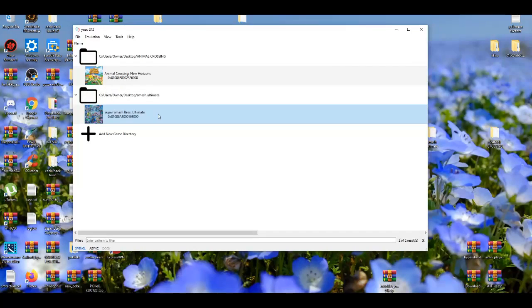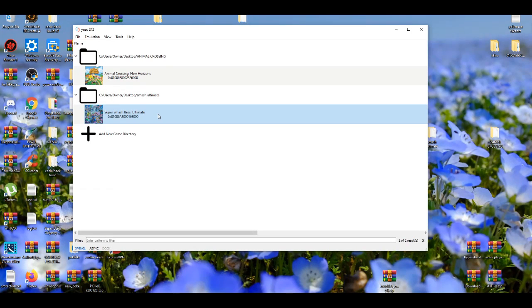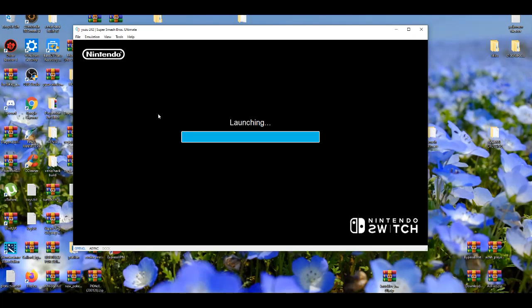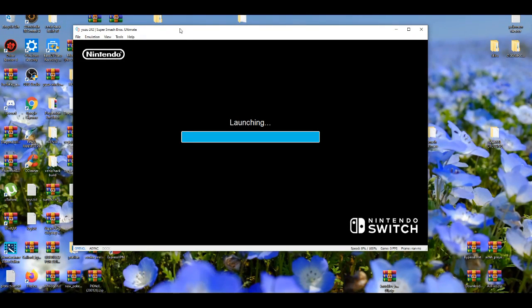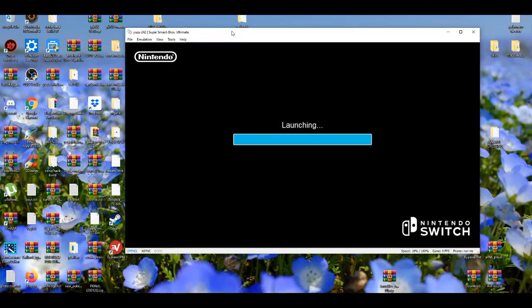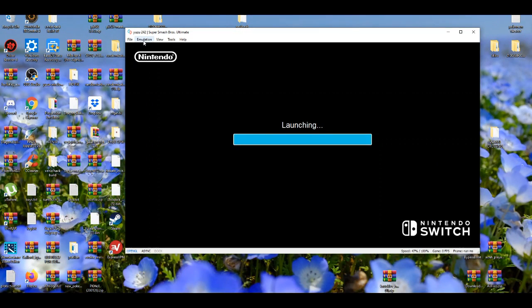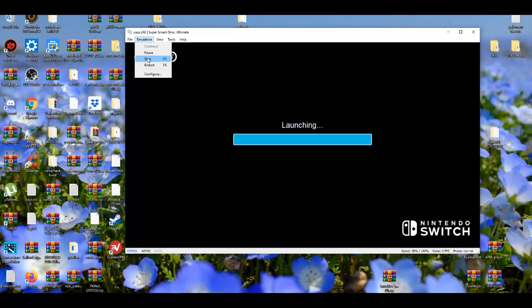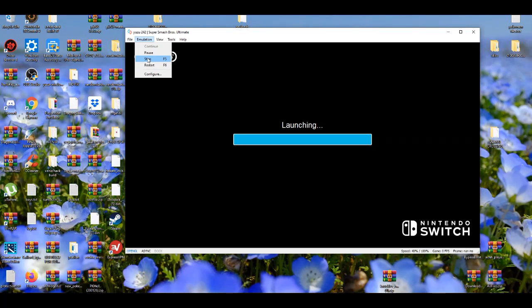You open up the game, and you're basically good to go. So let me just open it up real quick. Usually when the game can launch, 80 to 90% of the time, that means the mod is compatible with the game.